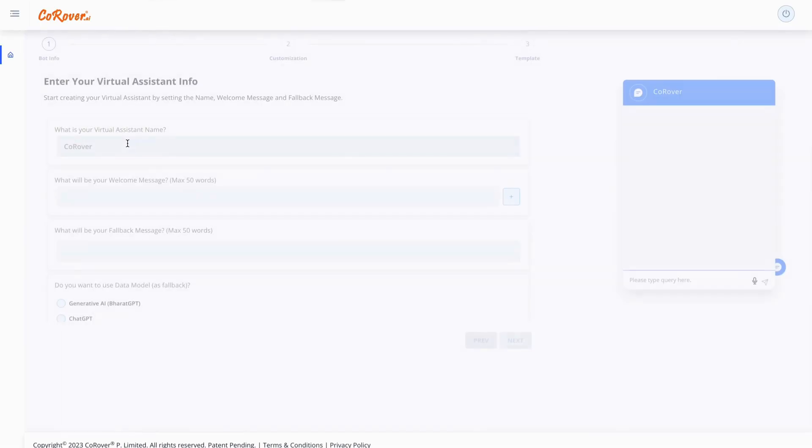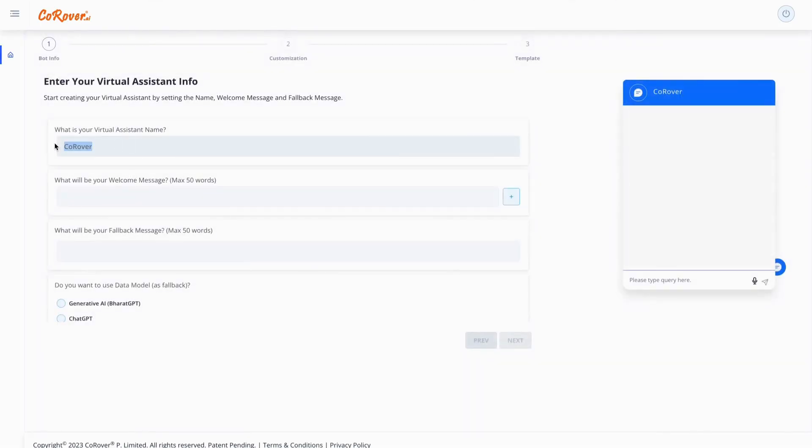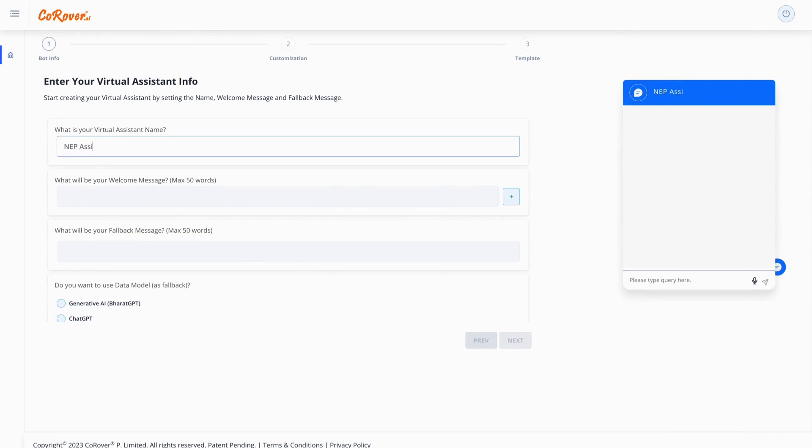Friends, today I am going to show you the fastest way to create a virtual assistant using generative AI just by following a few steps.